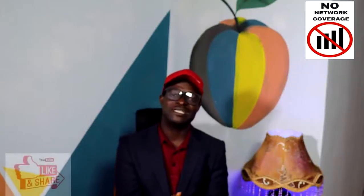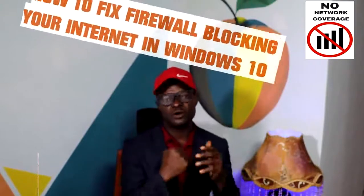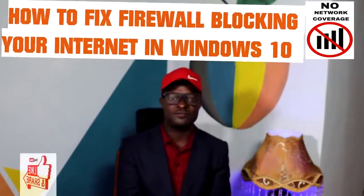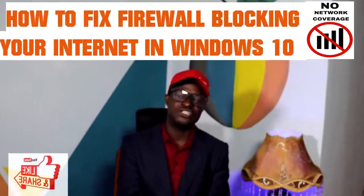Hello, welcome to Bandai Computer Training Channel. Today our attention will focus on what to do when firewall blocks your computer from accessing internet.